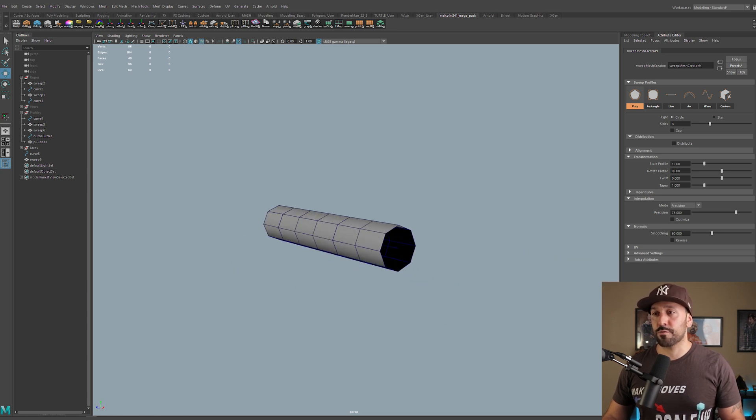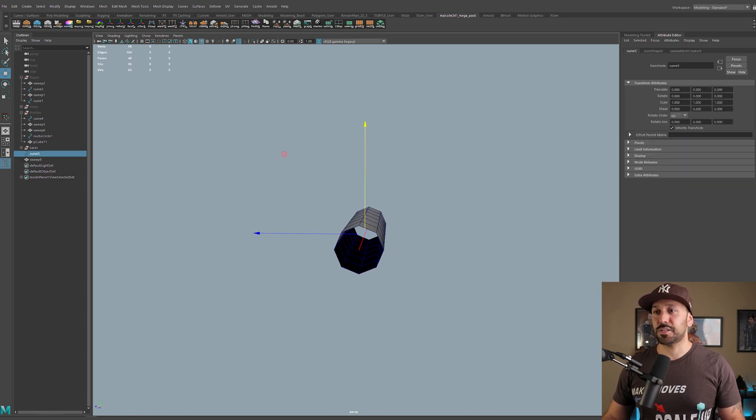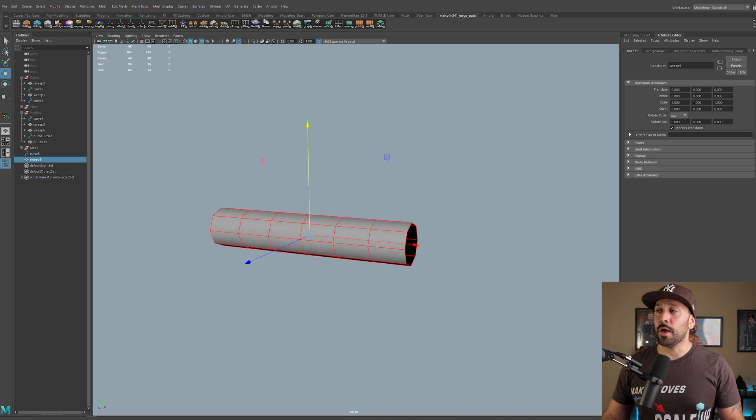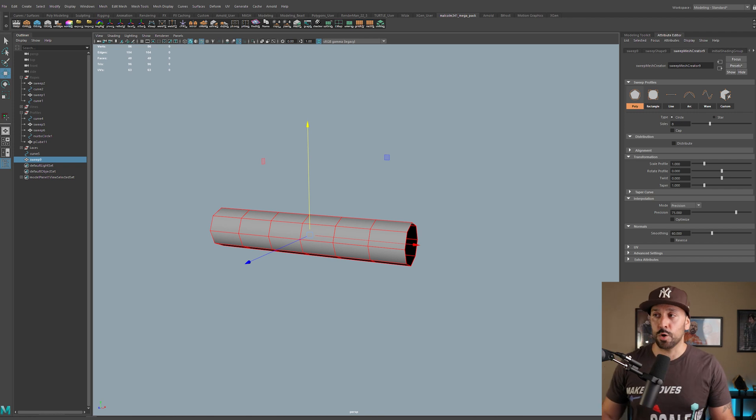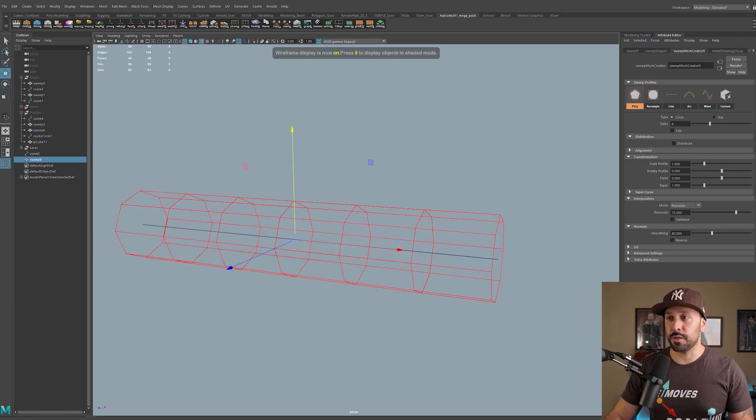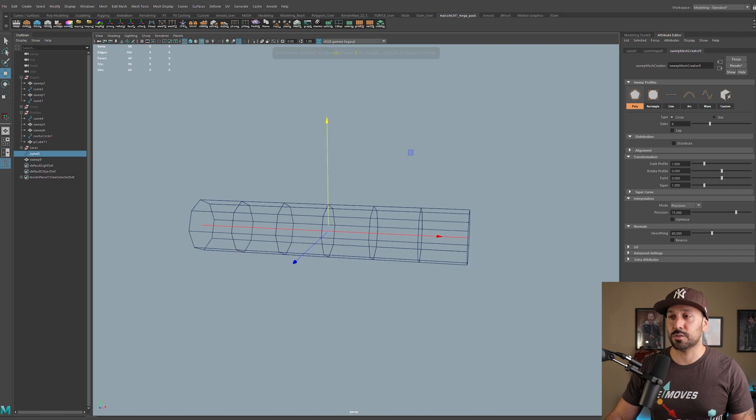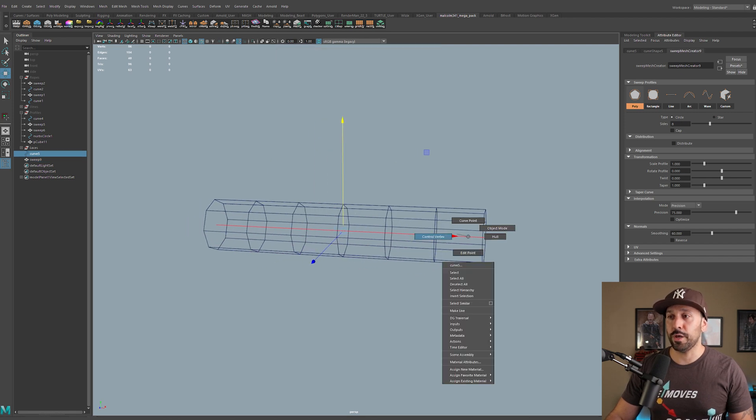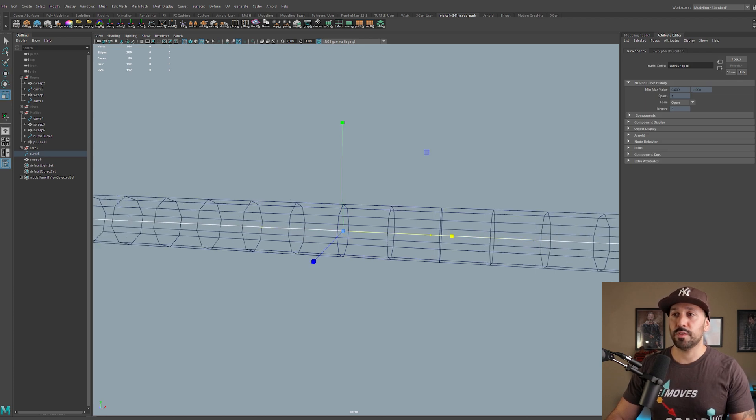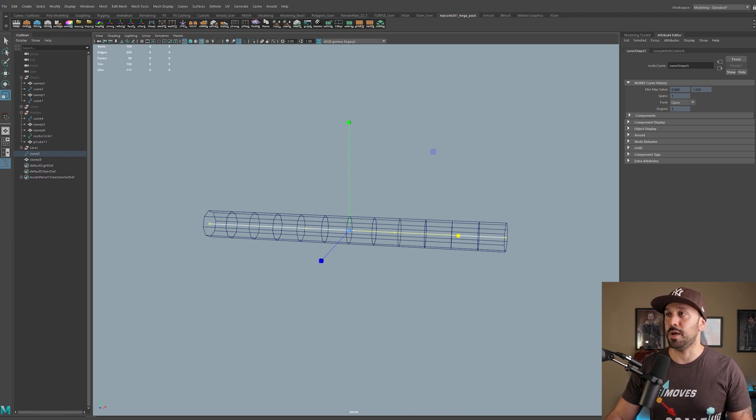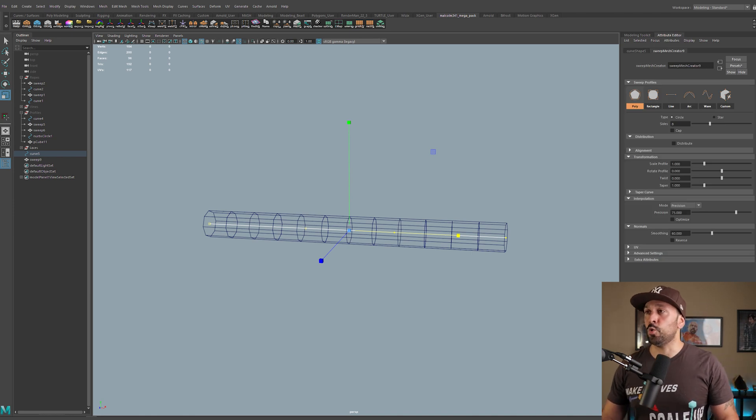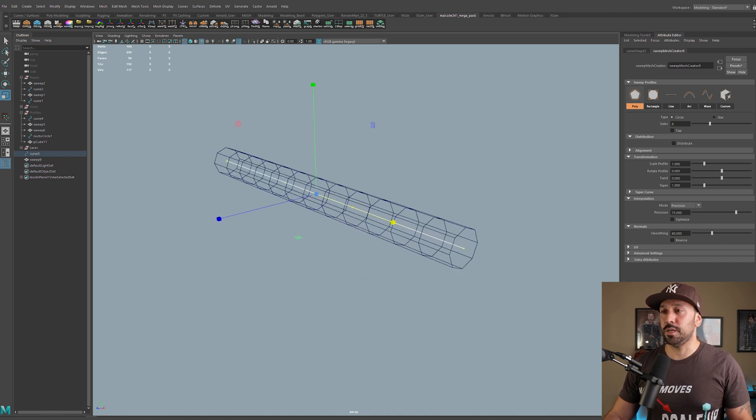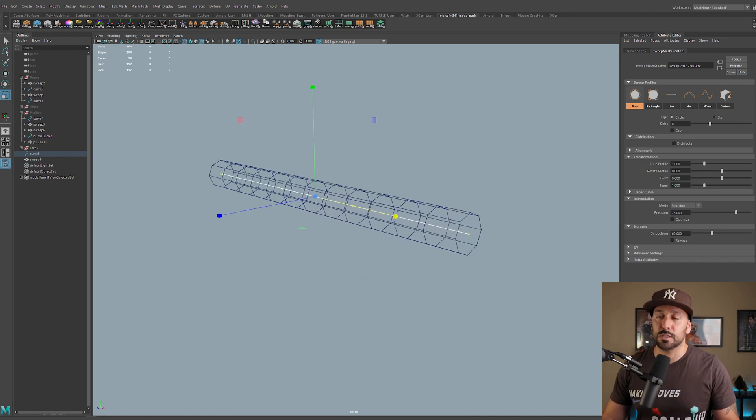So the sweep mesh is under the create sweep mesh tool. And as soon as you create it, you're going to get something like this. It's pretty much a curve that is attached automatically to a primitive. And if we go to the attributes here, you'll see that we have this sweep mesh node already created for us. In a nutshell, the sweep mesh is actually just linked to this curve.